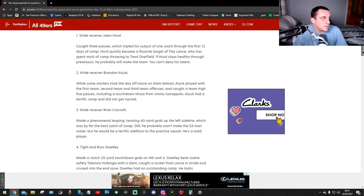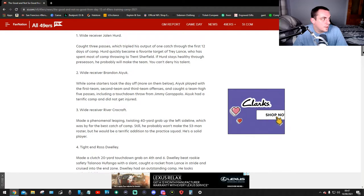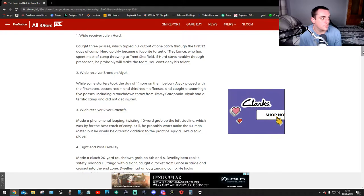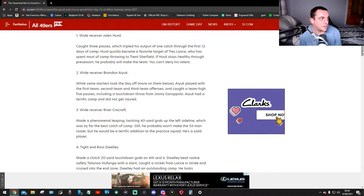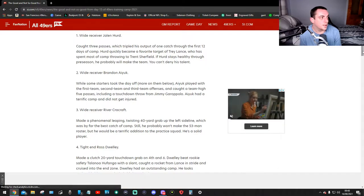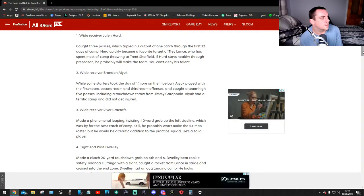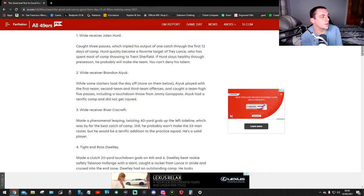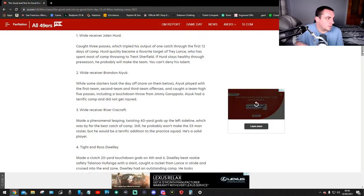So, the good: wide receiver Hurt caught three passes, which tripled his output of the one catch through the first 12 days of camp. Hurt quickly became a favorite target of Trey Lance, who has spent most of the camp throwing to Trent Sherfield. If Hurt stays healthy through pre-season, he'll probably make the team. You can't deny his talent.